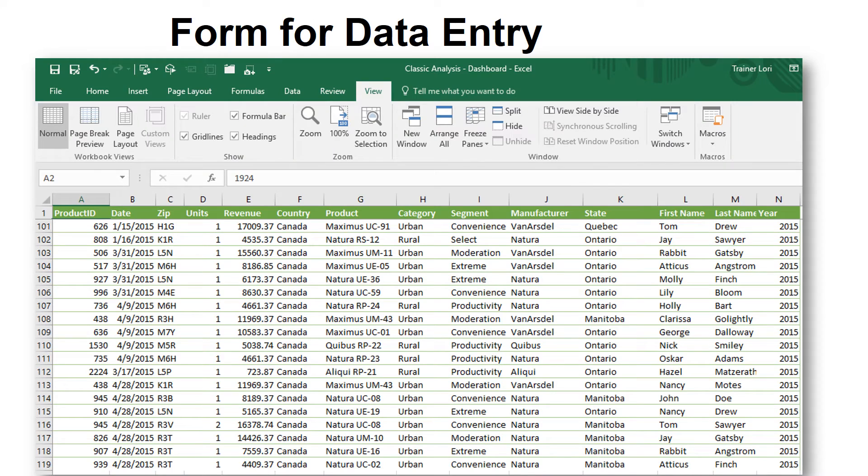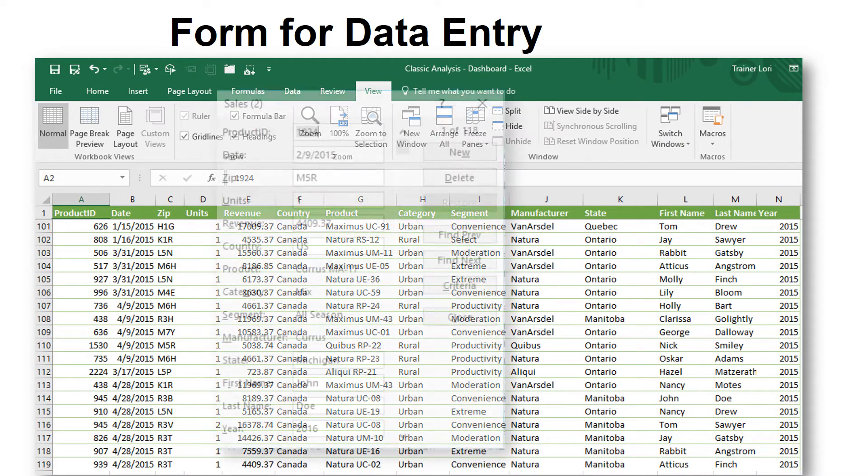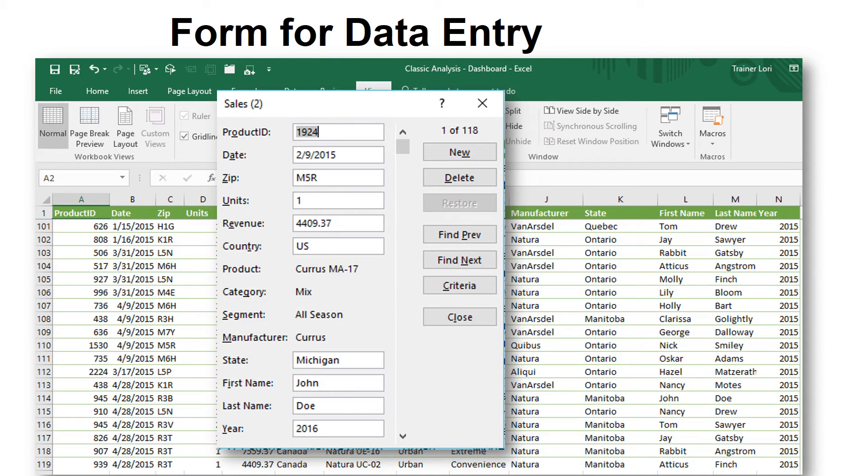Here's a great database tool that you'll never find by accident. It's not on the ribbon. This is a form for data entry. How convenient is that? It takes all the field names from your header row and automatically puts them in one screen.